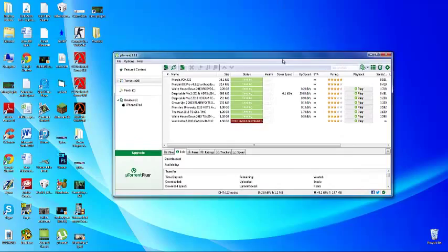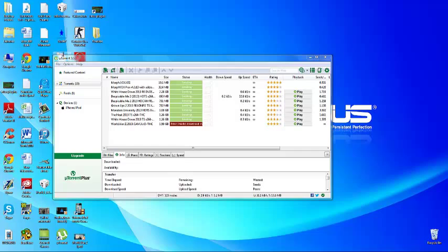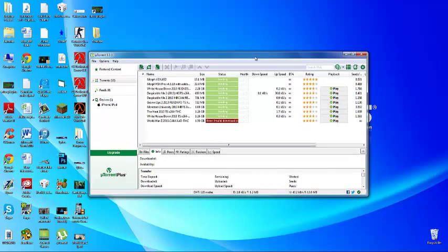Right here is uTorrent 3.3.1. I'm pretty sure there's an update but I don't want to update it. I'll post this link in the description. This is where you get uTorrent.